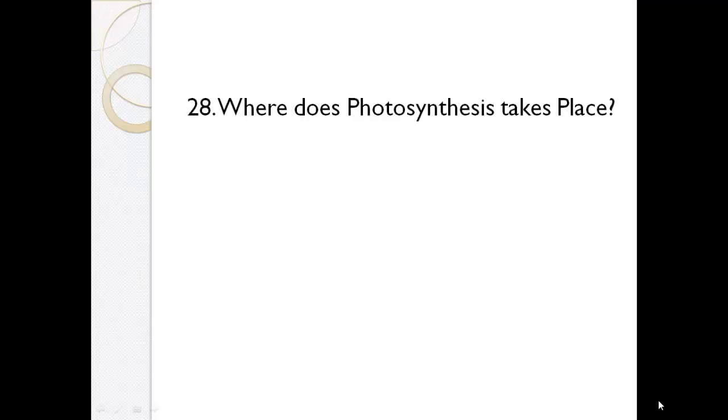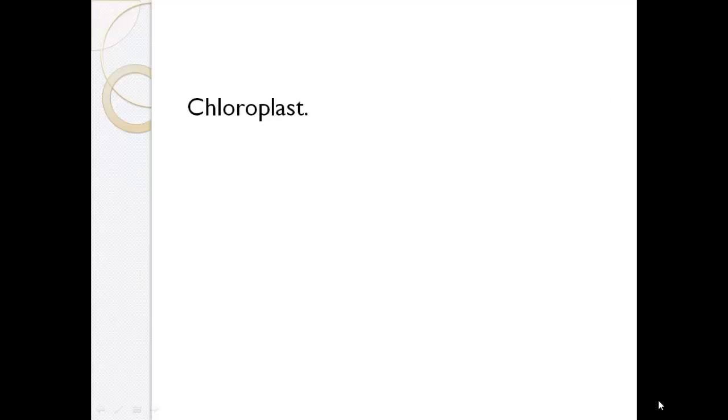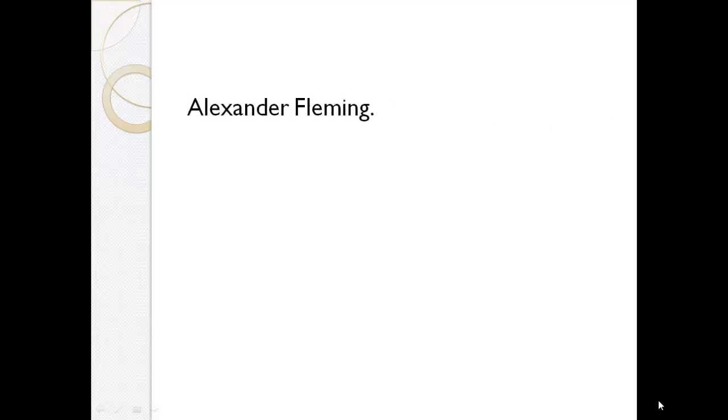Where does photosynthesis take place? Chloroplast. Who invented penicillin? Alexander Fleming.